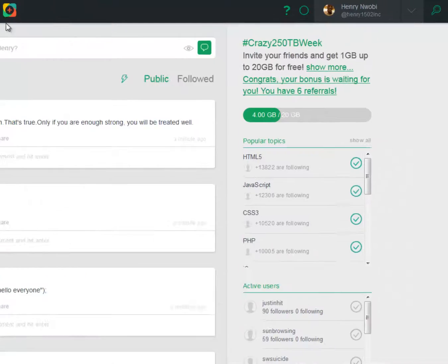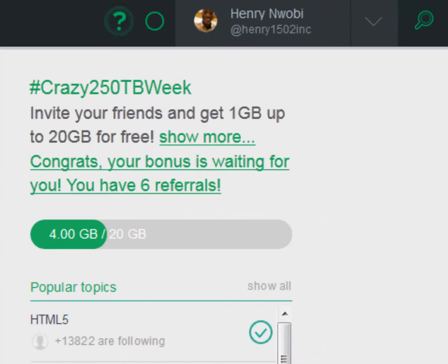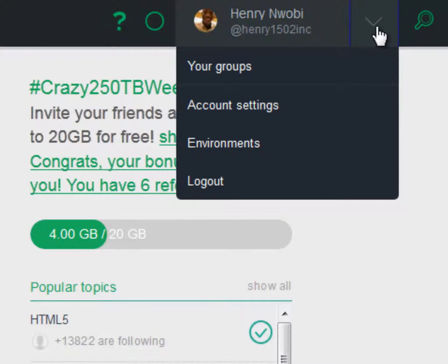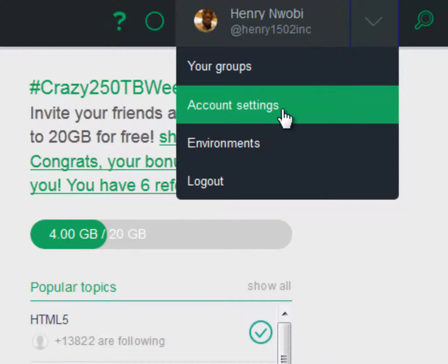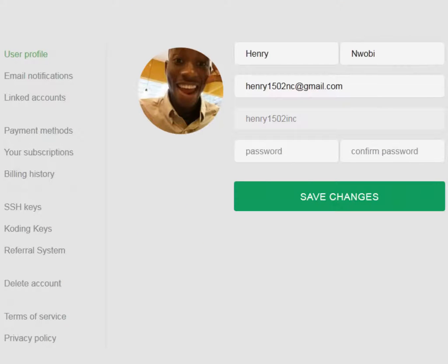Inside of Coding, on the top navigation bar, click on the down arrow located between your name and the magnifying glass icon. Click on account settings which keeps you in control of your coding profile.